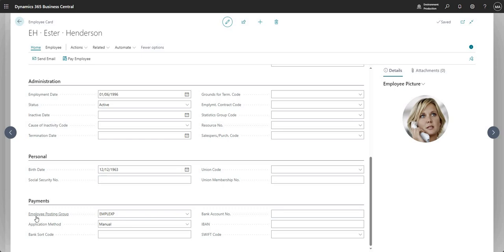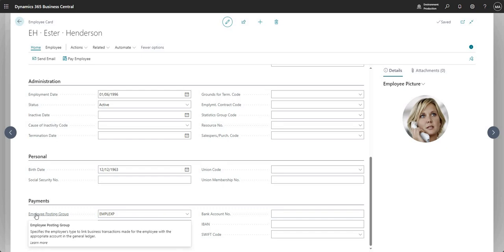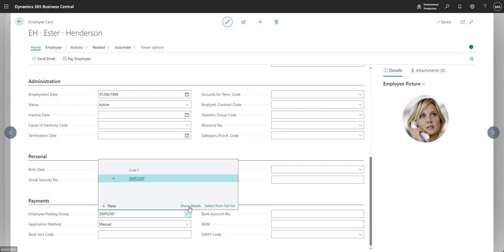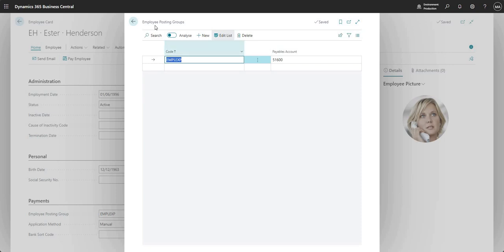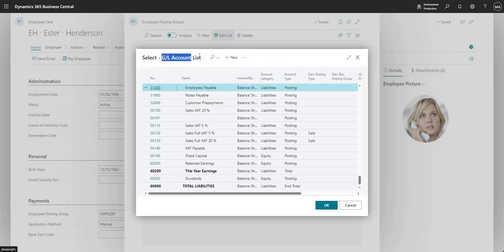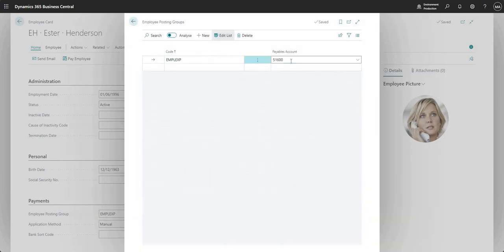The field that connects the employee ledger to the general ledger is this one here - the employee posting group. It's very similar to the customer and vendor posting groups. If I drop down and use show details here, we've got a single employee posting group in this particular system and that is posting to our payables account 51600. If I drop down here, that is just going to be a lookup to our GL accounts list, our chart of accounts, and we basically select the GL account to which we want this employee posting group to post to. We've just got one employee posting group in this particular environment, but you might want to split out your employee ledger into multiple posting groups.